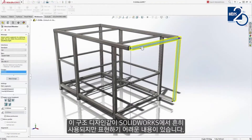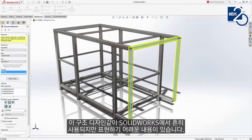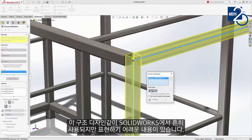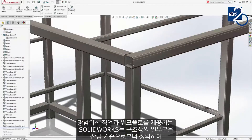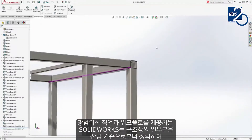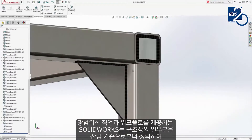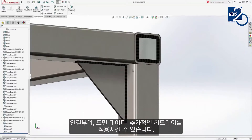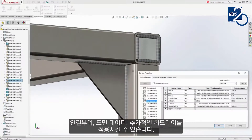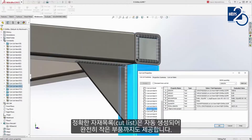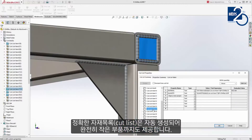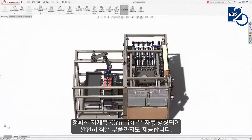The design of structures like this is both common and challenging. Dedicated tools and workflows within SolidWorks let you define structural members from industry standards, taking care of joints, welding data, and additional hardware. An accurate cut list is automatically created to keep scrap to an absolute minimum.